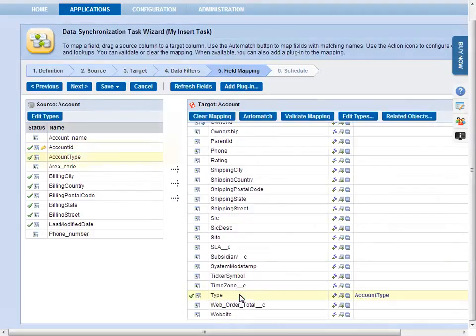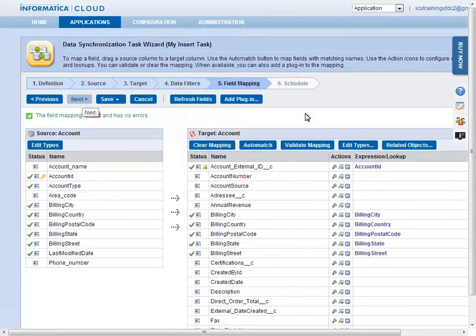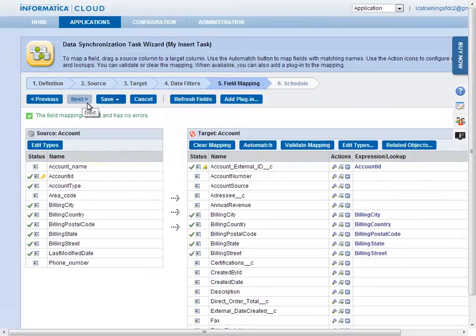Once the map is complete, you can check for errors by clicking the Validate Mapping button. The last page of the wizard lets you schedule the task and configure email notifications.